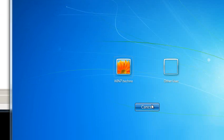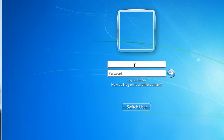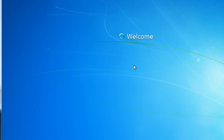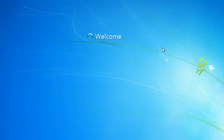But I want to switch user and other user. And I want to log on to the domain. The name of my domain is my.domain. But I can just get by with 'my' and then slash and then the username, Technological, and the password. And it will allow me to log in to the domain.